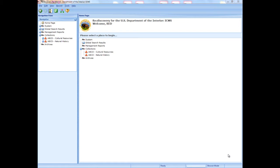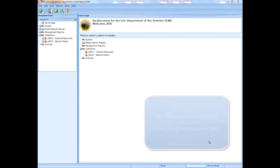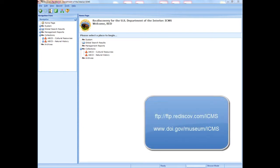All of the information we'll cover in this course is also available in several other places. Chapter 6 of the ICMS User Manual covers data entry and advanced editing. All DOI units using ICMS should already have a copy of the manual. It is also available in PDF format on the Rediscovery FTP site at ftp://ftp.rediscov.com/icms and on the DOI Museum Program website at www.doi.gov/museum/icms.